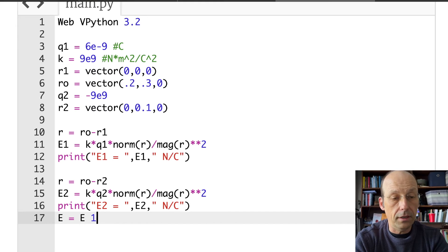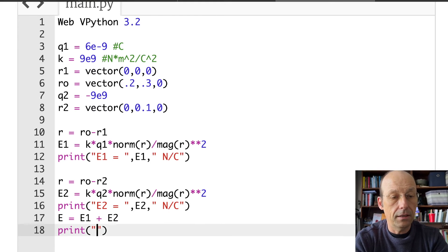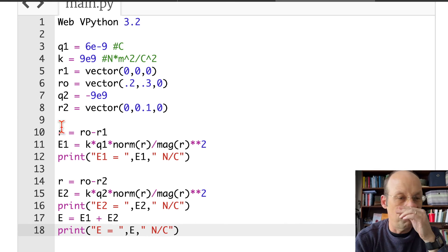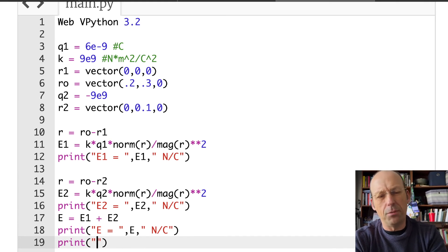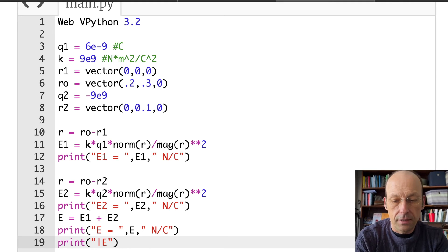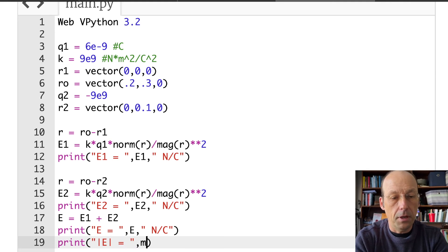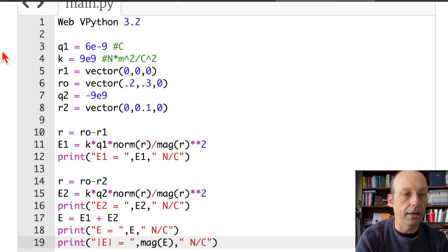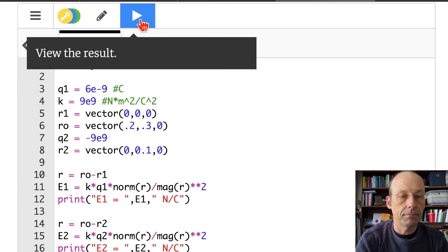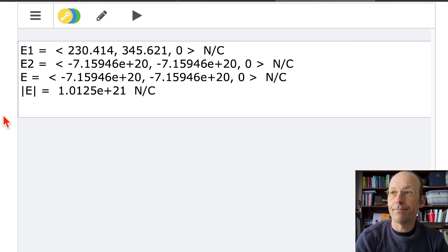Now I can find the total E: E equals E1 plus E2. I'll print that — E equals E in newtons per coulomb. If you want to print the magnitude, let's do that too: print mag(E) in newtons per coulomb. Run it — and there you go. Done.